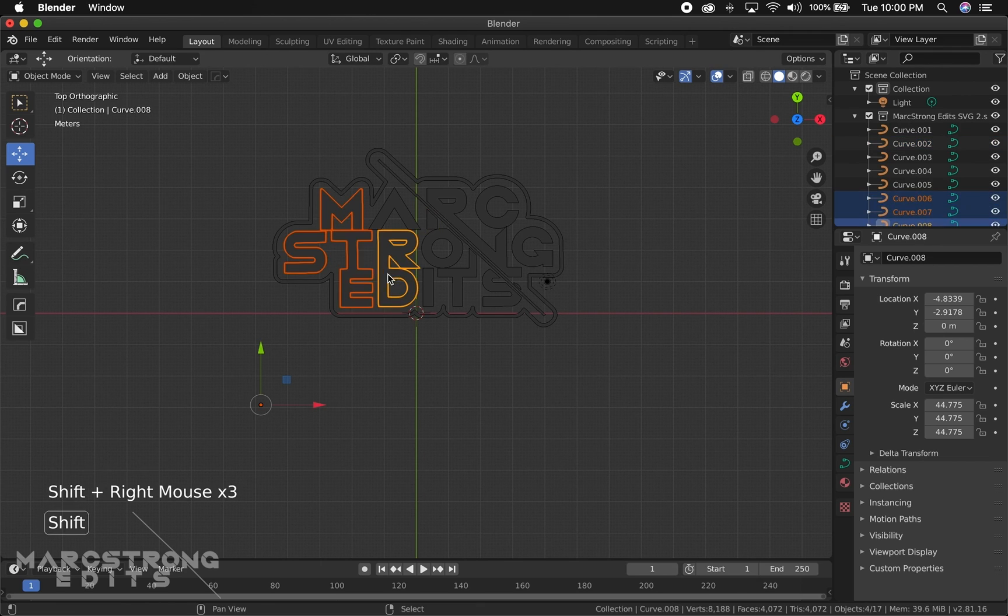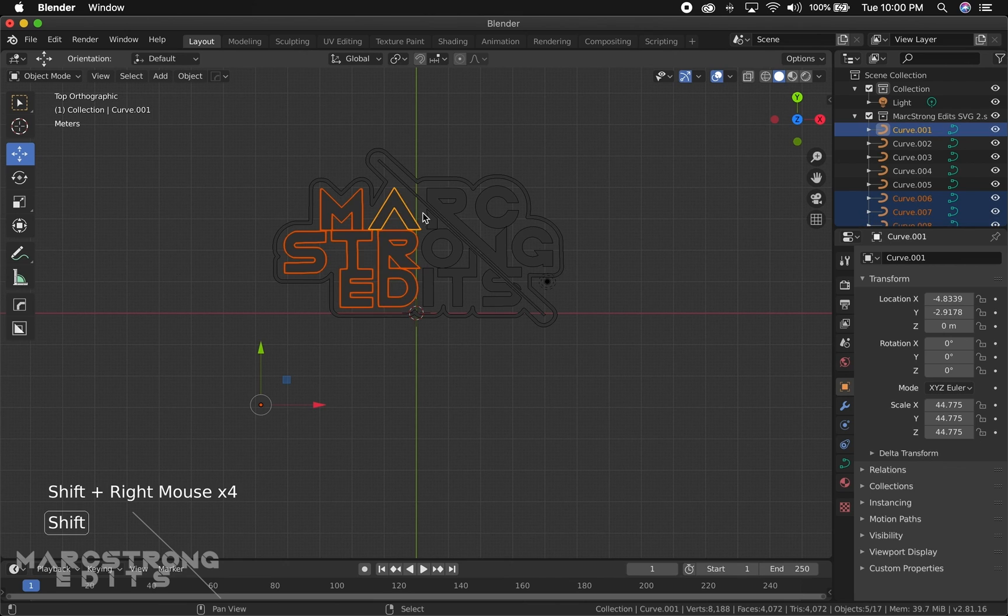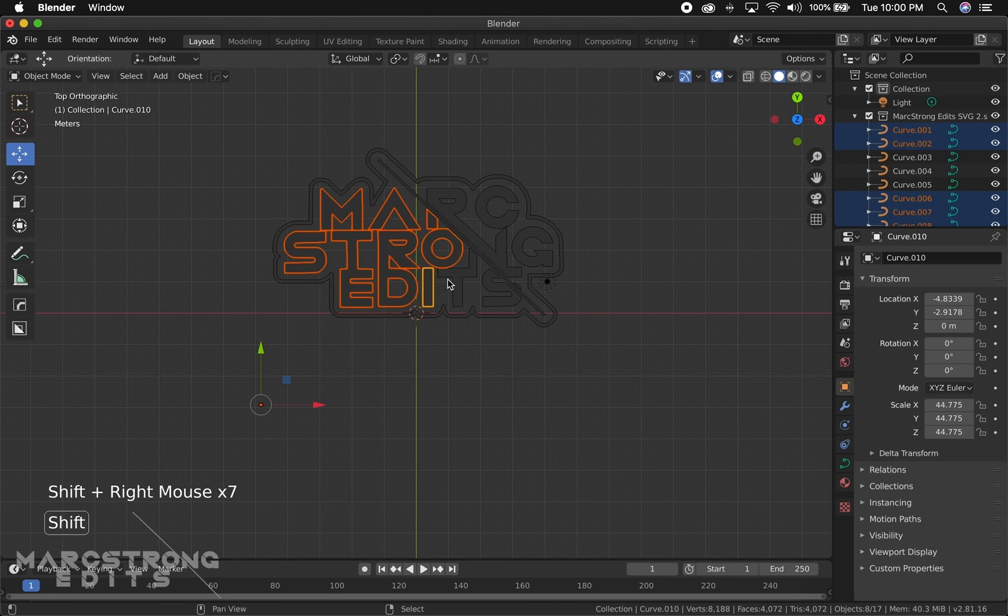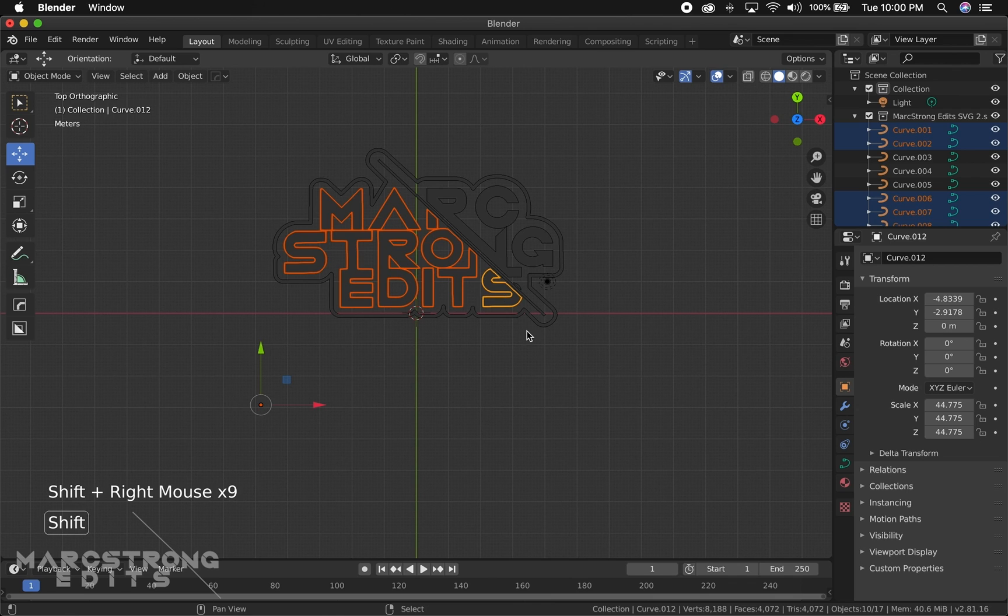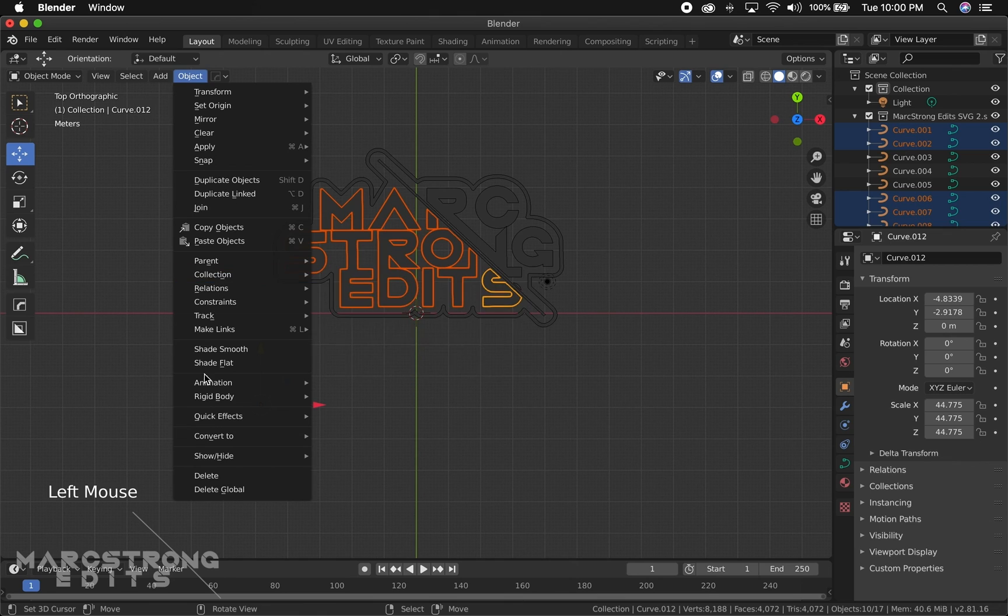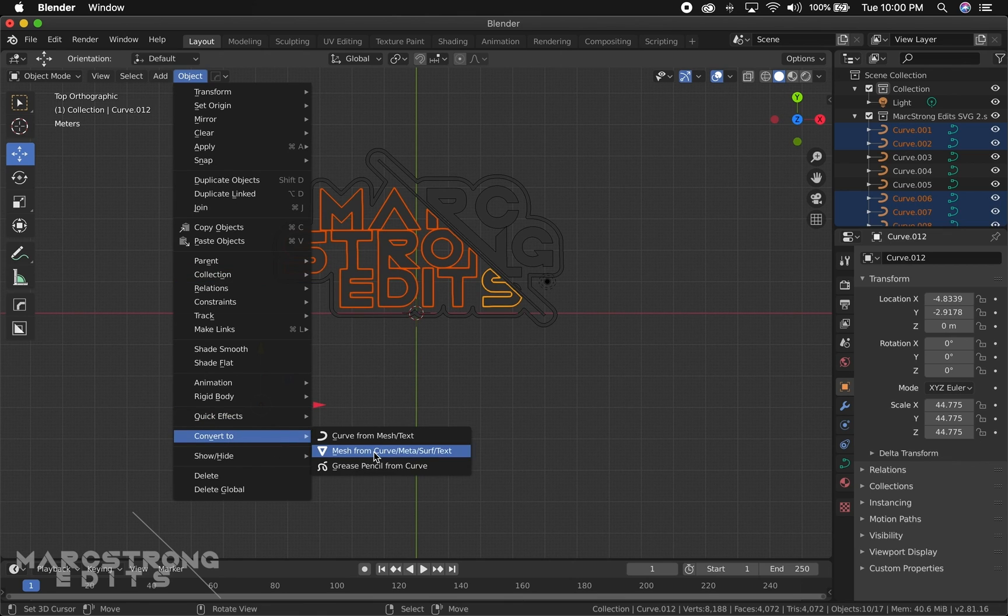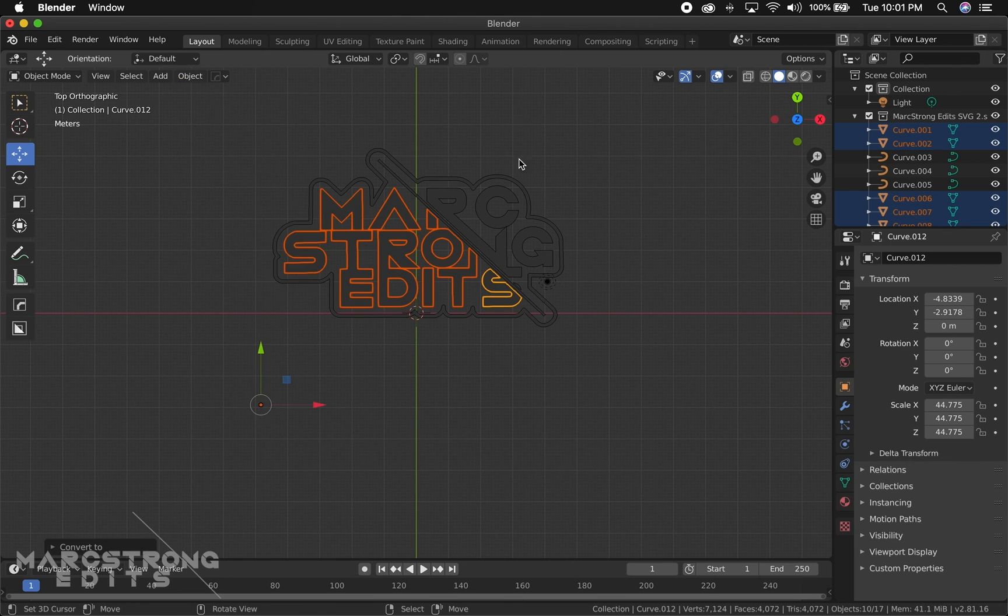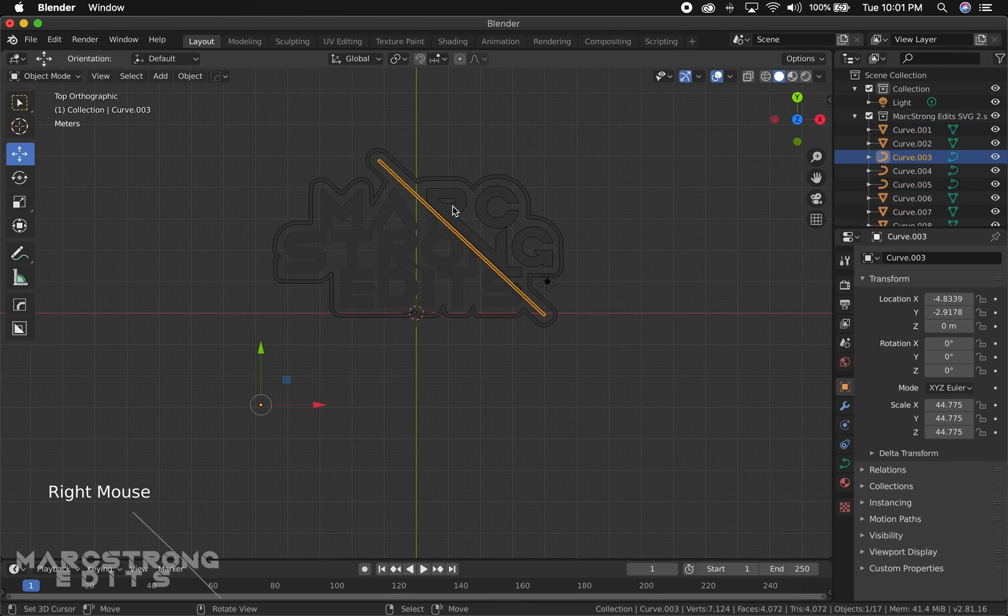Mine I have to do it in sections, so I'll select about half. We'll go Object, Convert To, and we'll choose Mesh. And then I'm going to do the same for the other half of my logo. Object, Convert To, and Mesh.